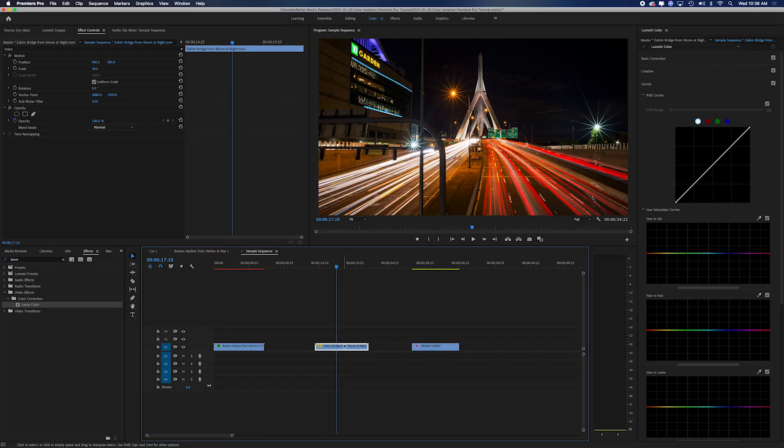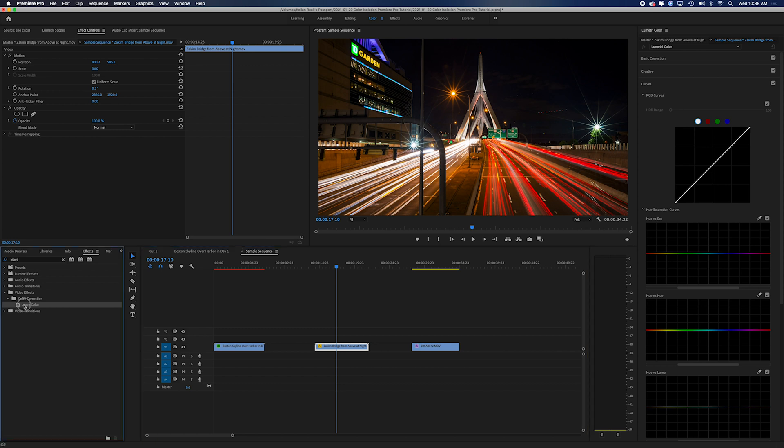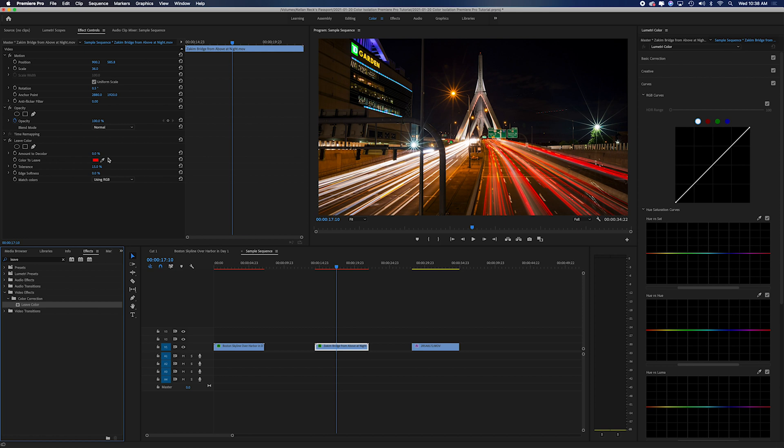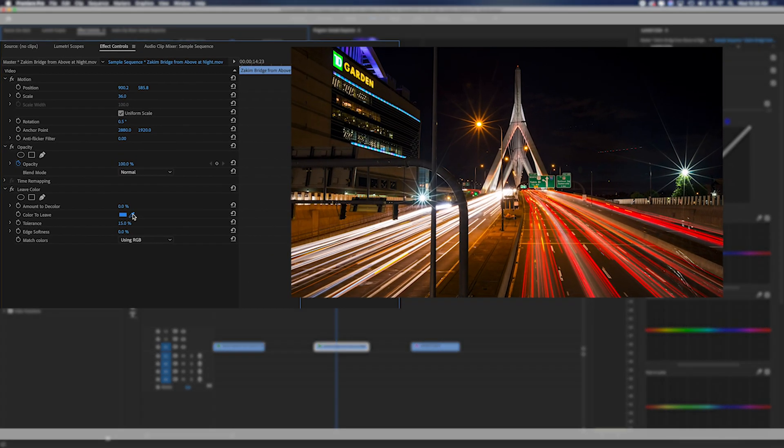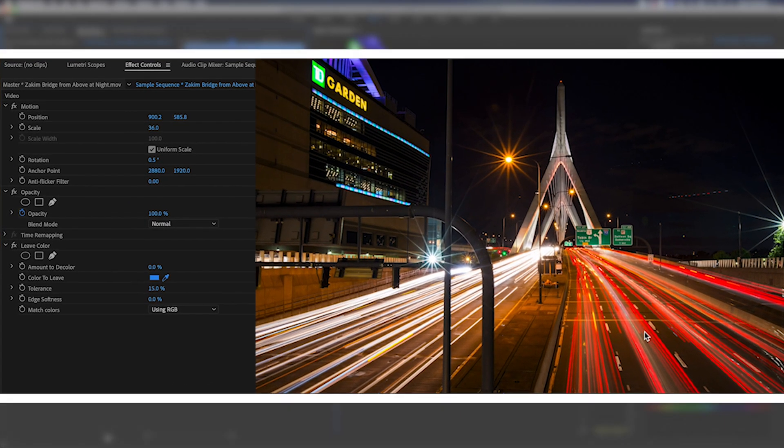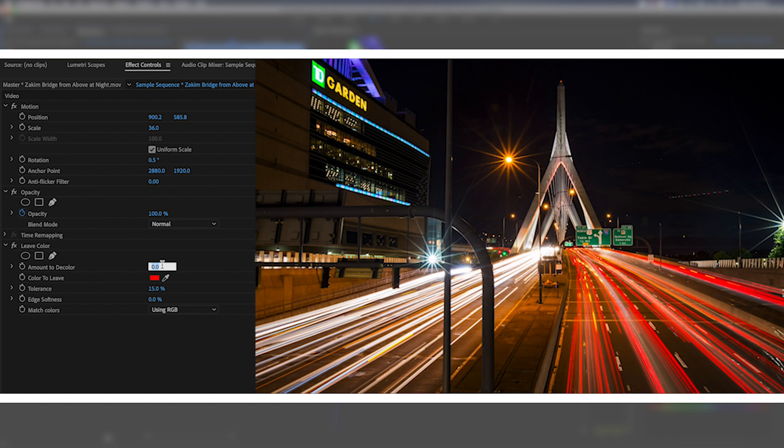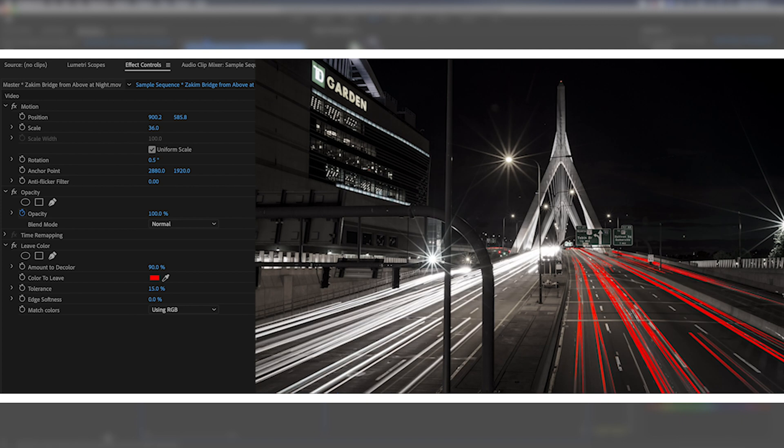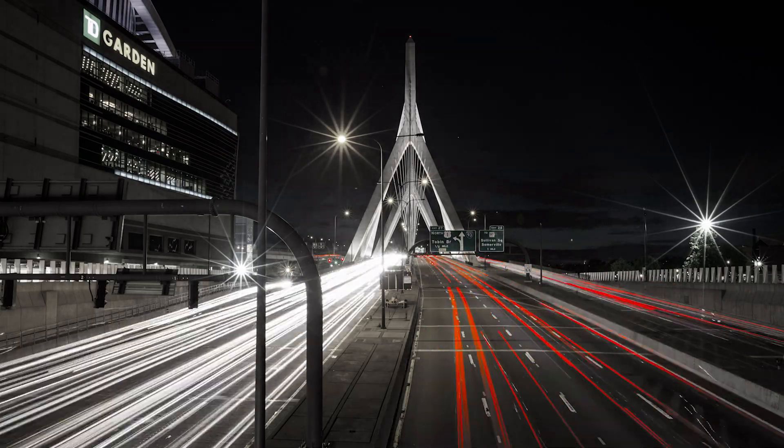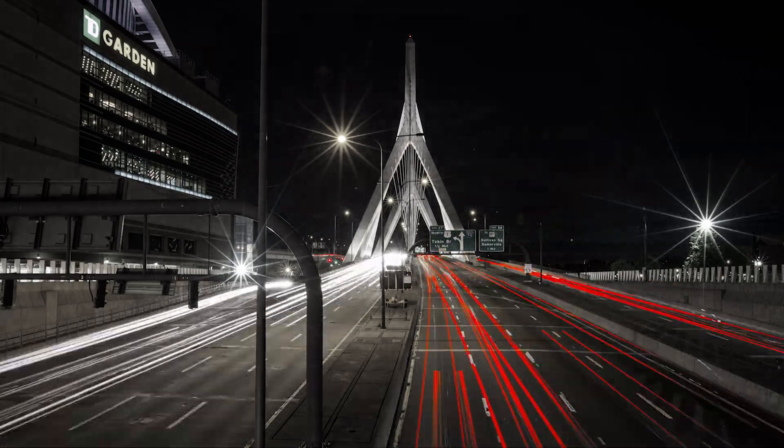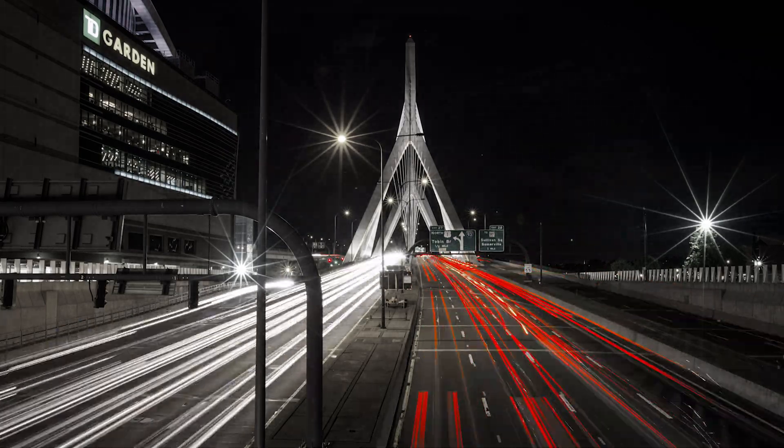Let's jump over to our next clip of the Zakim Bridge. Now we're going to try to isolate these red streaks here. So let's drag our leave color on and we will select the red and we're going to decolor by 90%. You can see we're starting to get these great streaks of light here. Looks really cool as you play along.